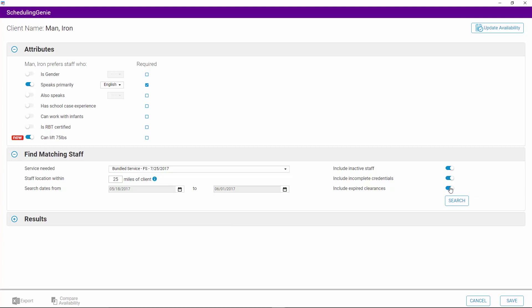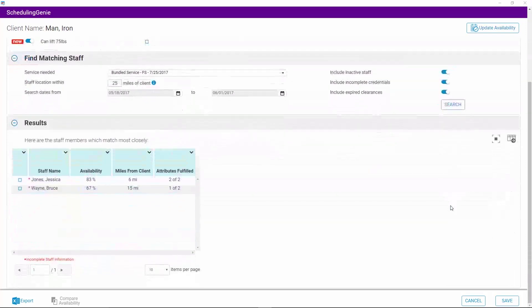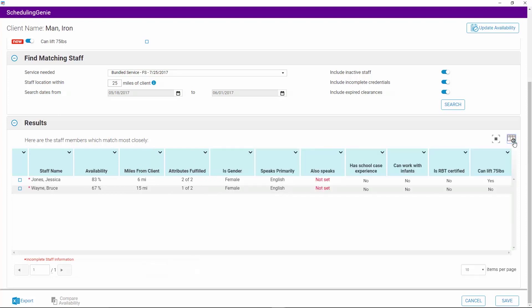Once the Find Matching Staff criteria has been set, click the Search button. The results of the search will be displayed. The staff members that most closely match the client's attributes and their matching criteria will be listed first. To increase the size of the Results tab, you can click on the Maximize button located in the right corner of the screen. The results will show the staff member's name, availability percent, miles from the client, and the attributes fulfilled by the staff. Click on the Expand button to see the extended results for all attribute columns. If you wish to hide the columns, click on the button again.